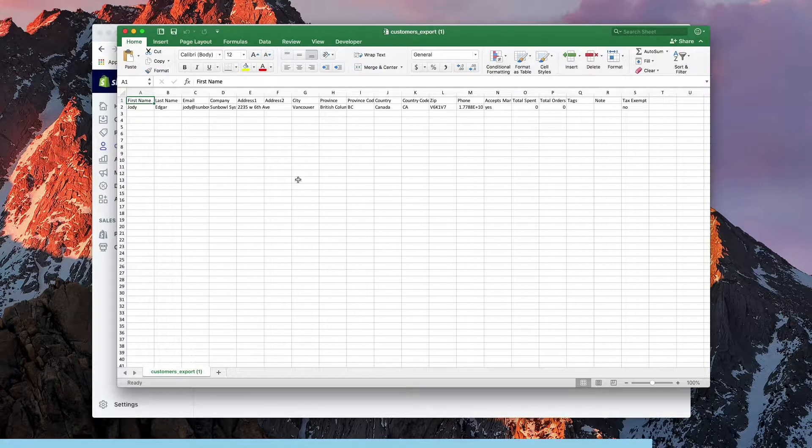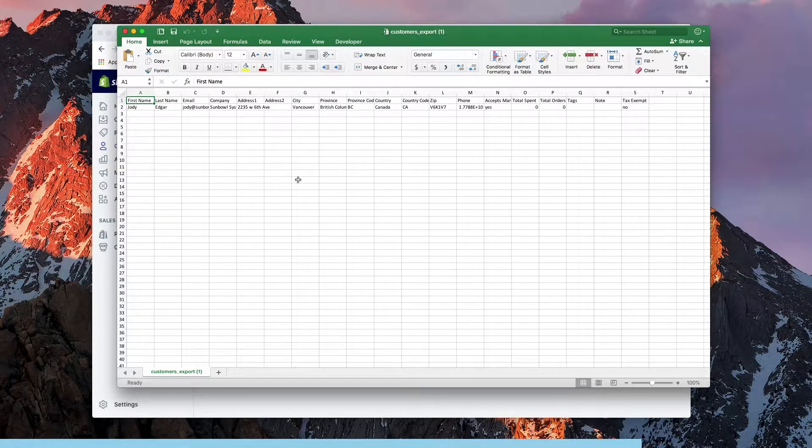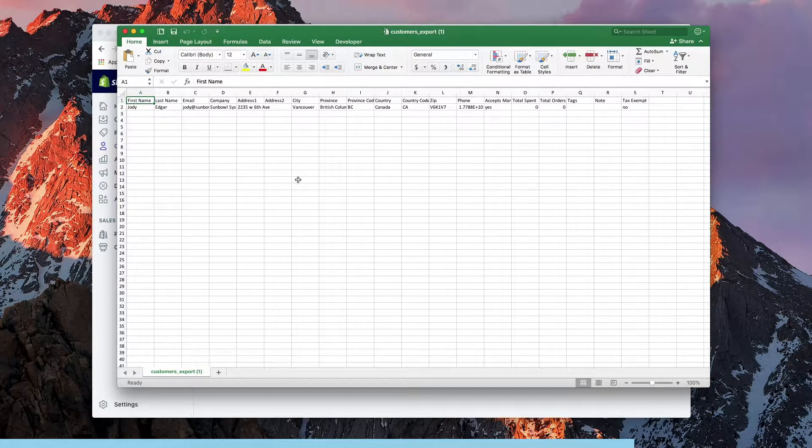Now once we've opened it up in Excel we can now go and look at the columns that are in there. I'm going to add in some sample data so that when we import it we can see how it works.